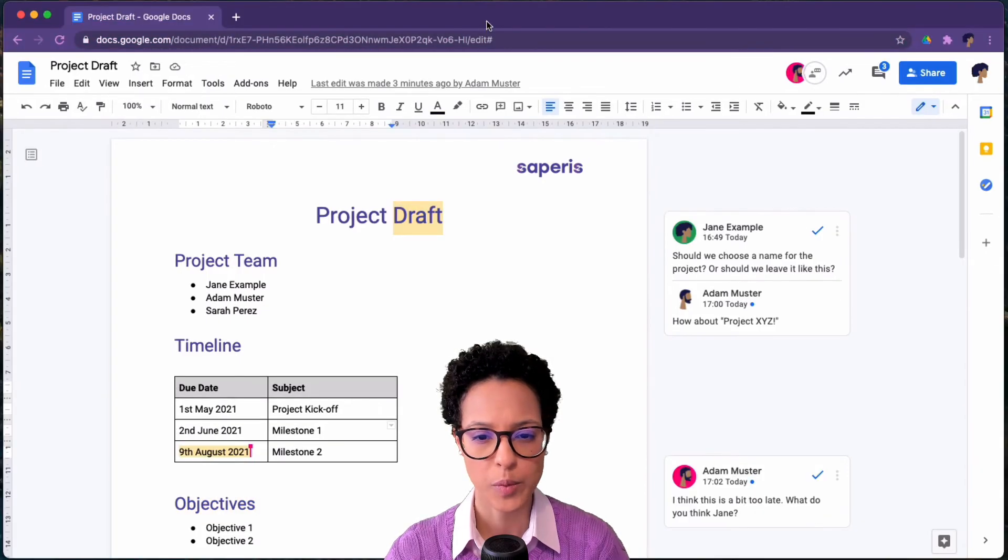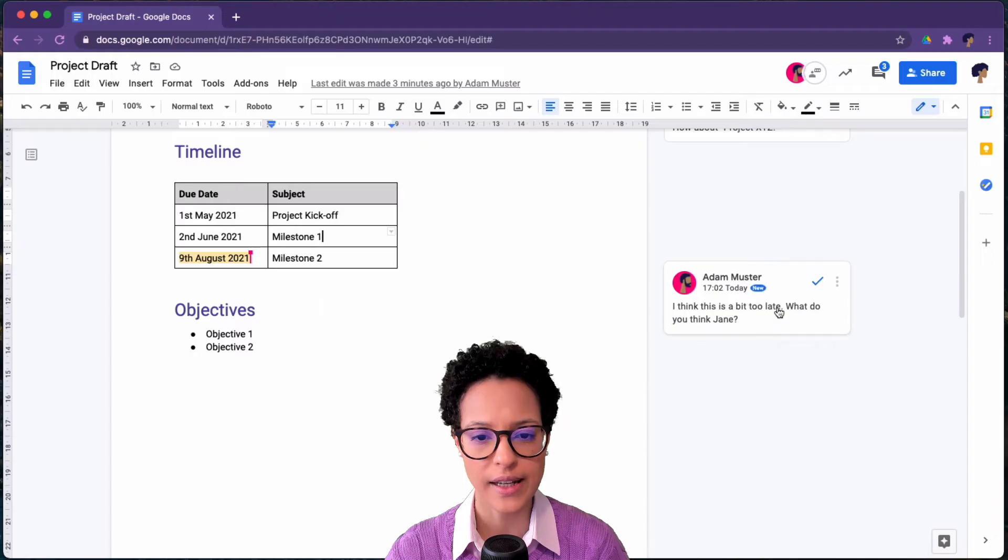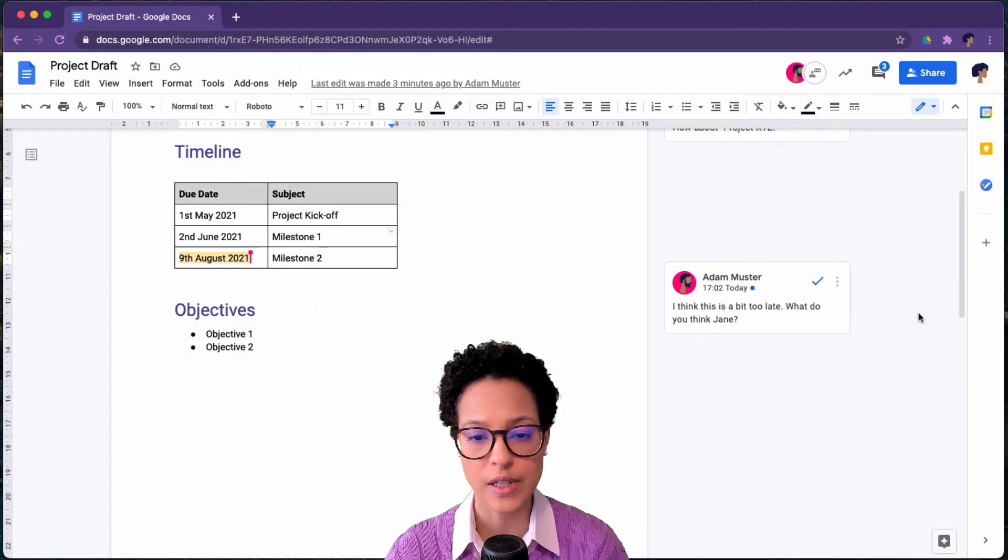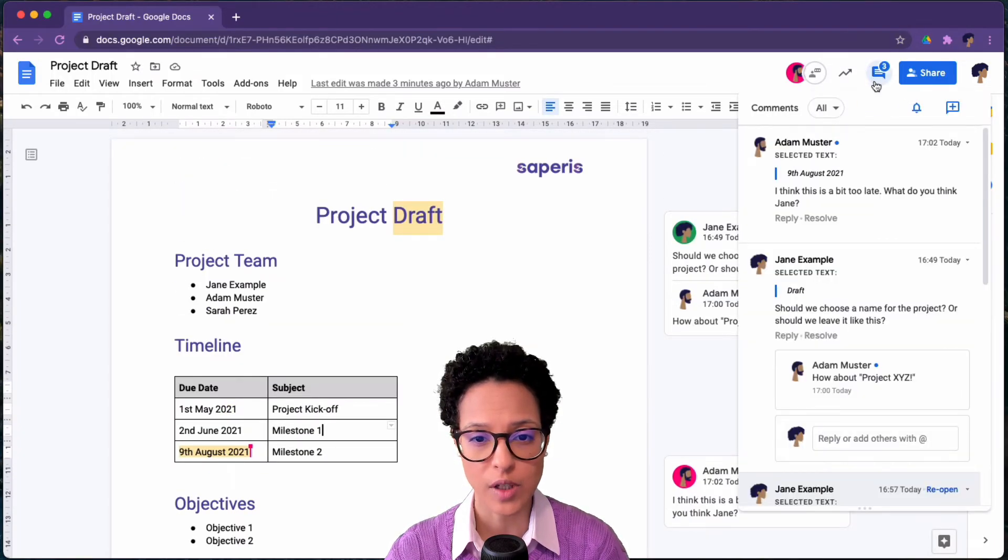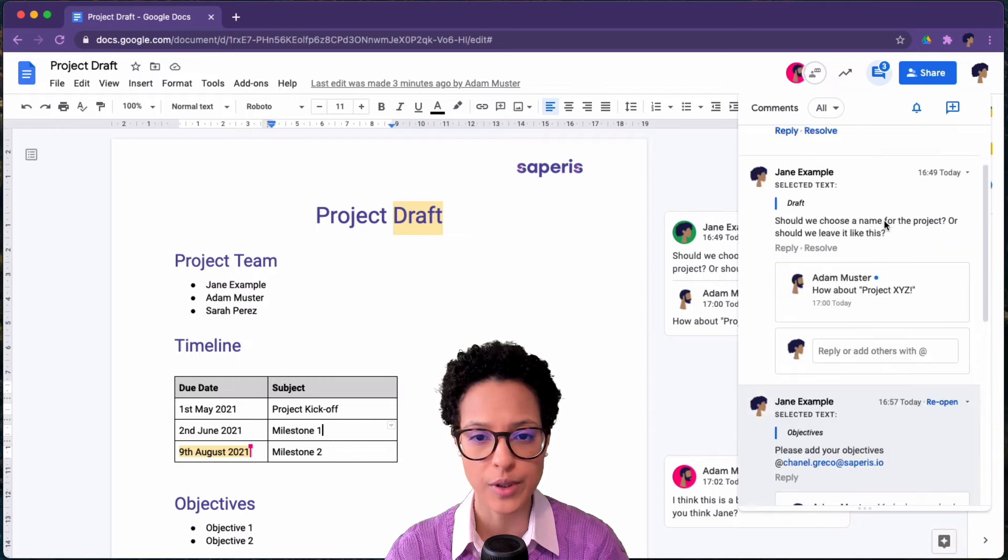Now when we hover over these comments, we see this blue dot that changes into the label new. And here we have our comment overview or history.